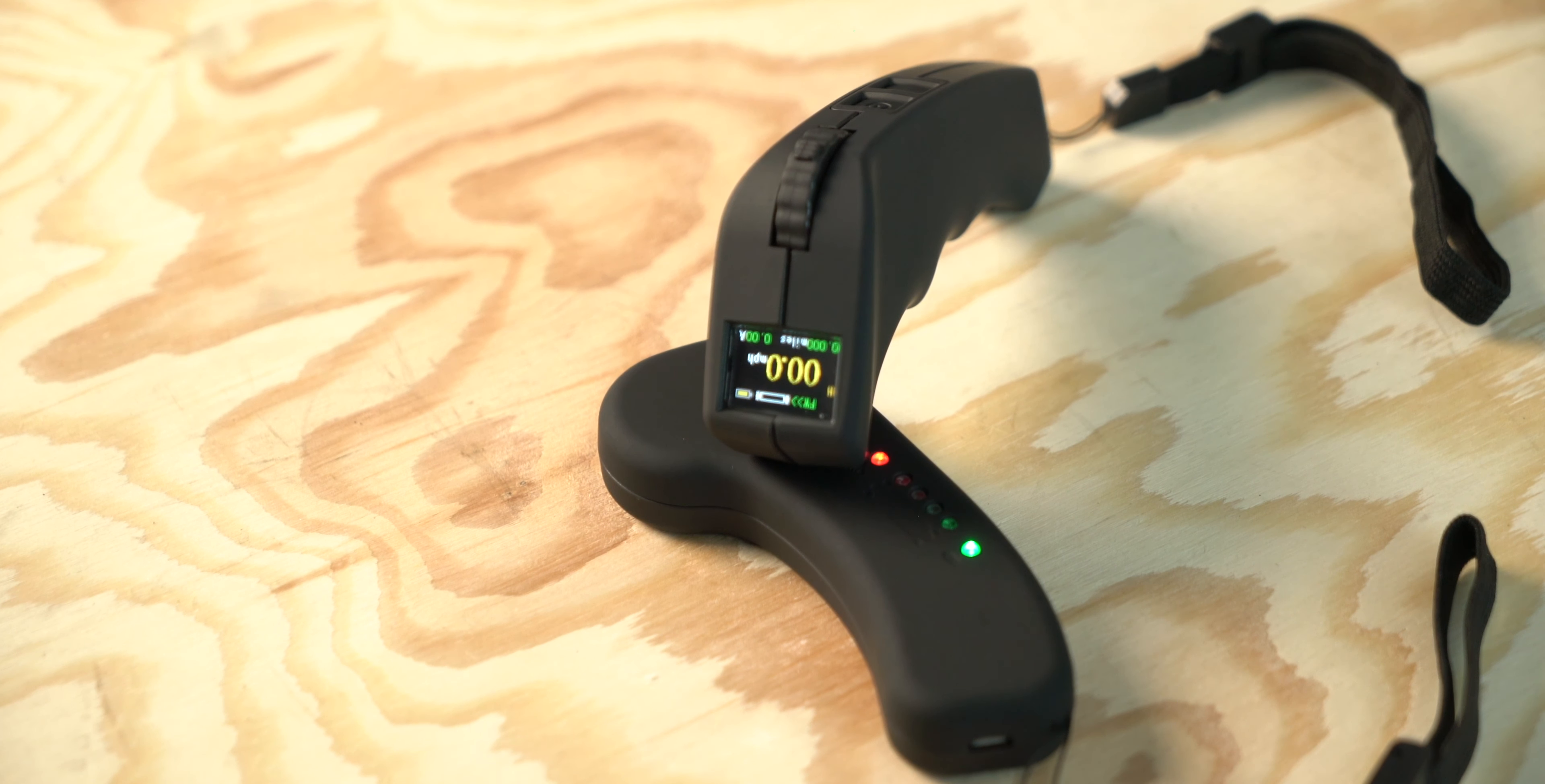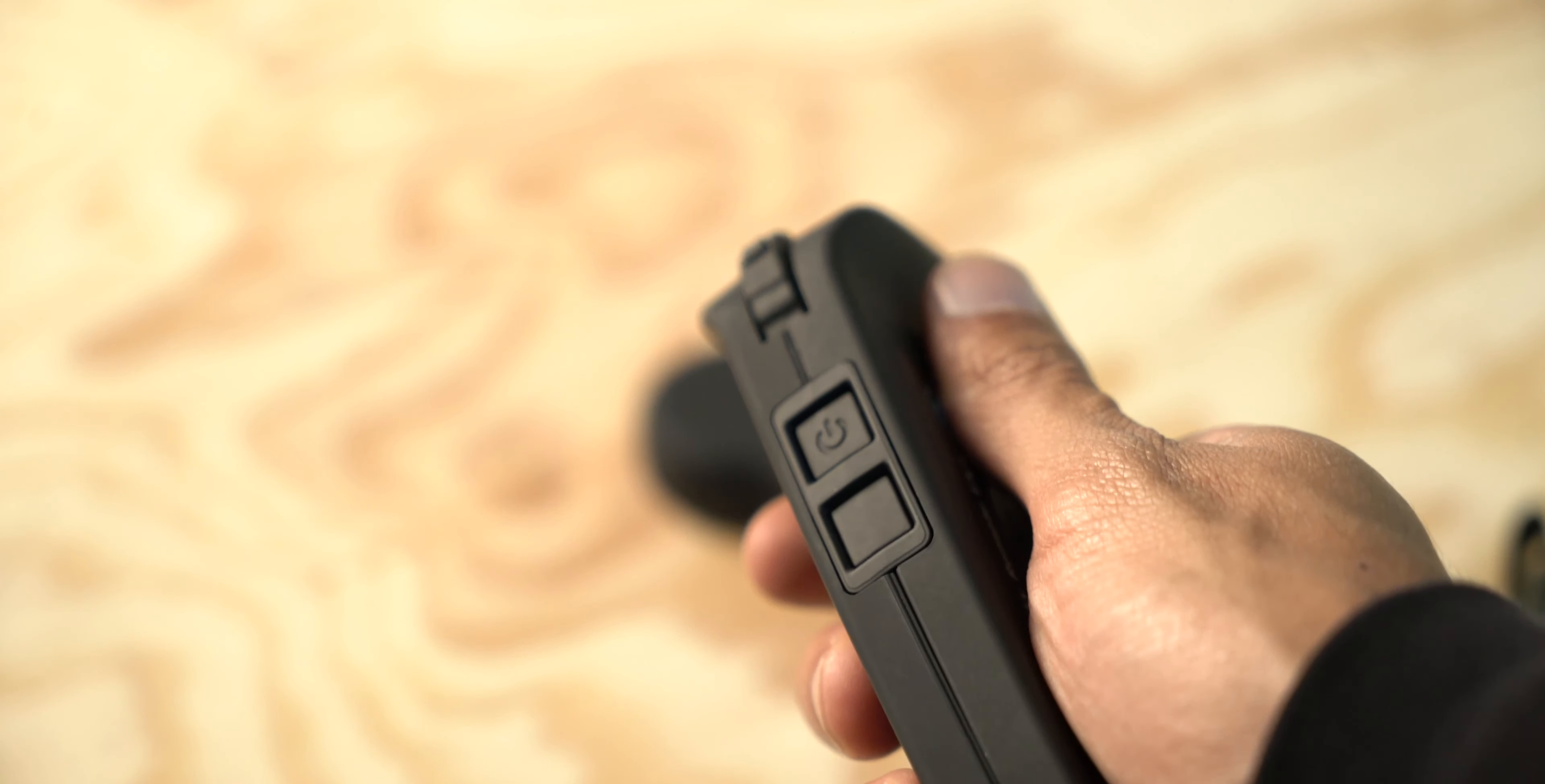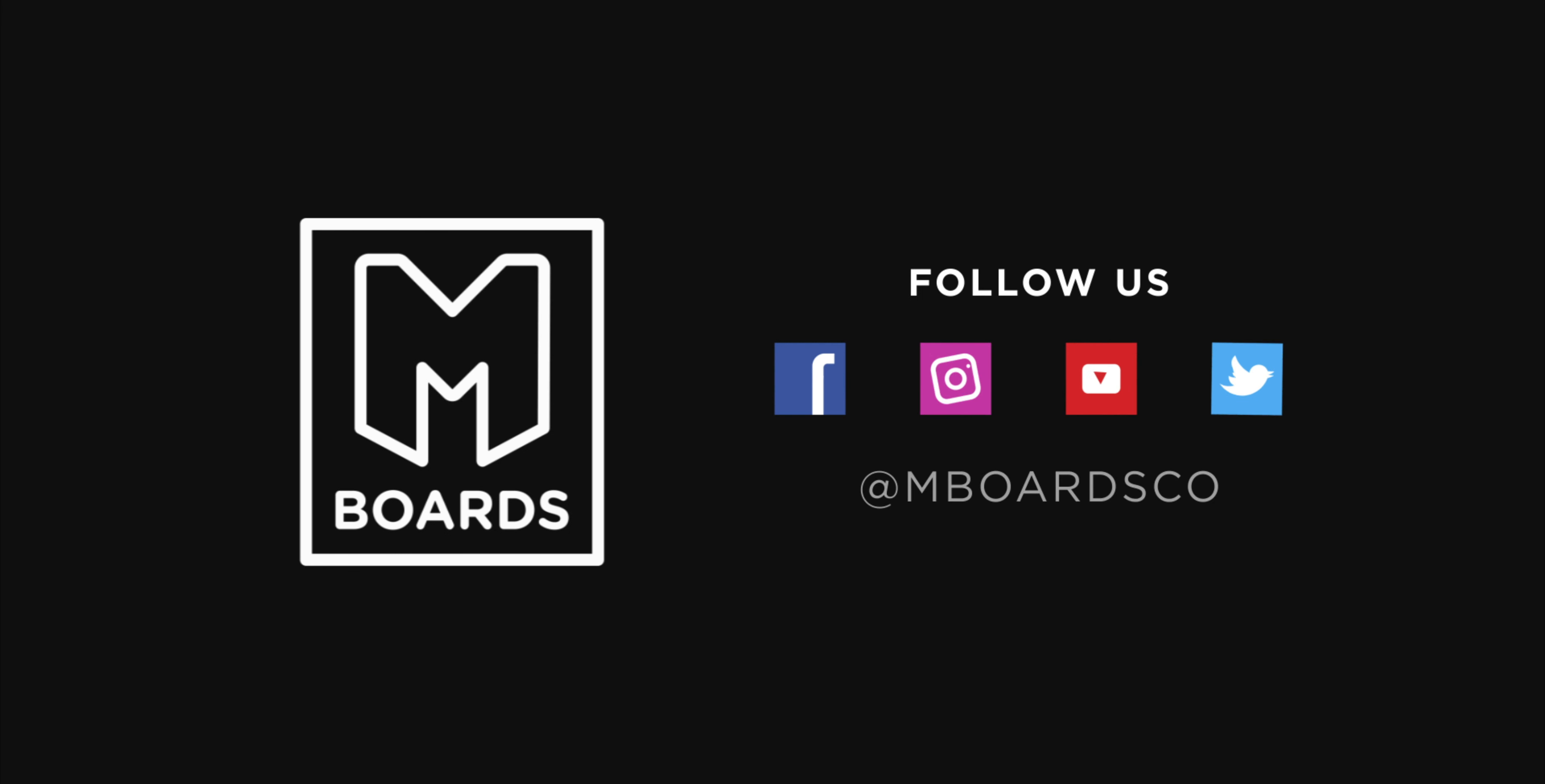And that's it! Hopefully this quick comparison will help you further solidify your decision on which Flipski remote to go with. Stay tuned for the review of the VX3. Leave a comment down below if you have any questions about the Flipski VX1 and VX2. See you on the next one!